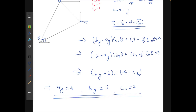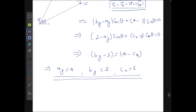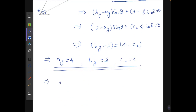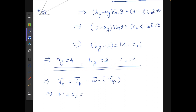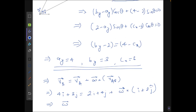Next, we find omega using the equation with any two points — let's take A and B. So: vB = vA + ω × r_AB. Substituting the values: (4i + 3j) = (2i + 4j) + ω vector. On solving, we get ω = −k̂.